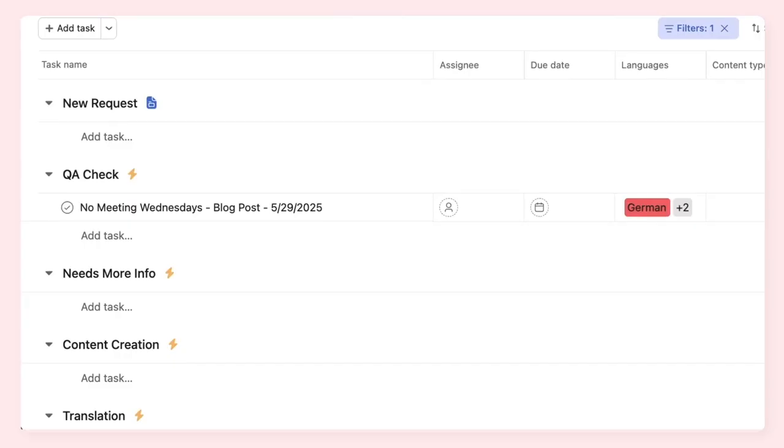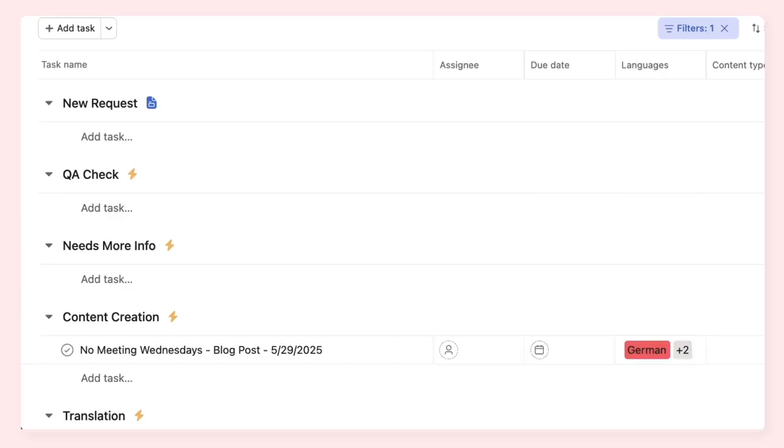Then, AI ensures all required information is in the request. When requests are deemed complete, AI generates a draft blog post.